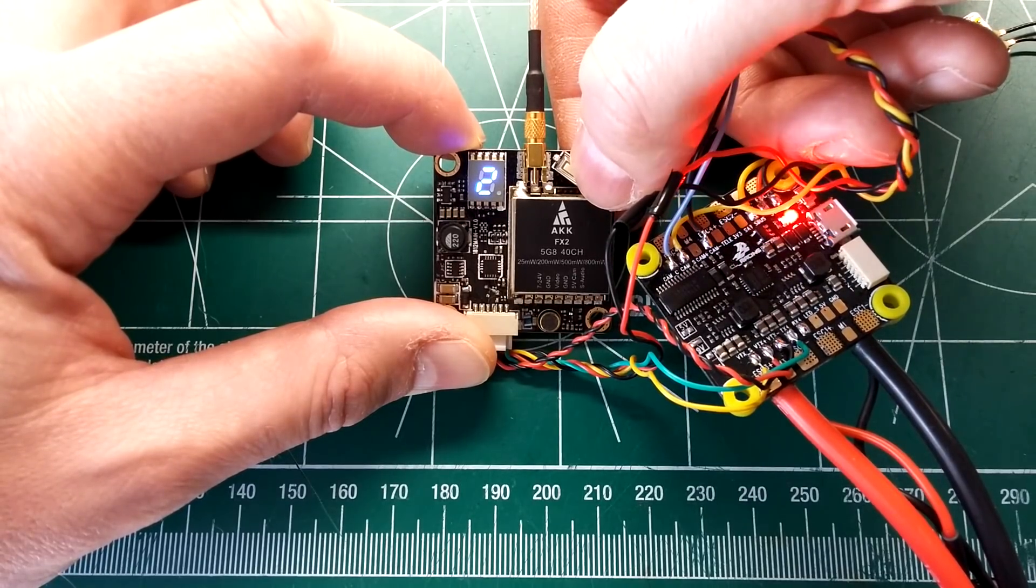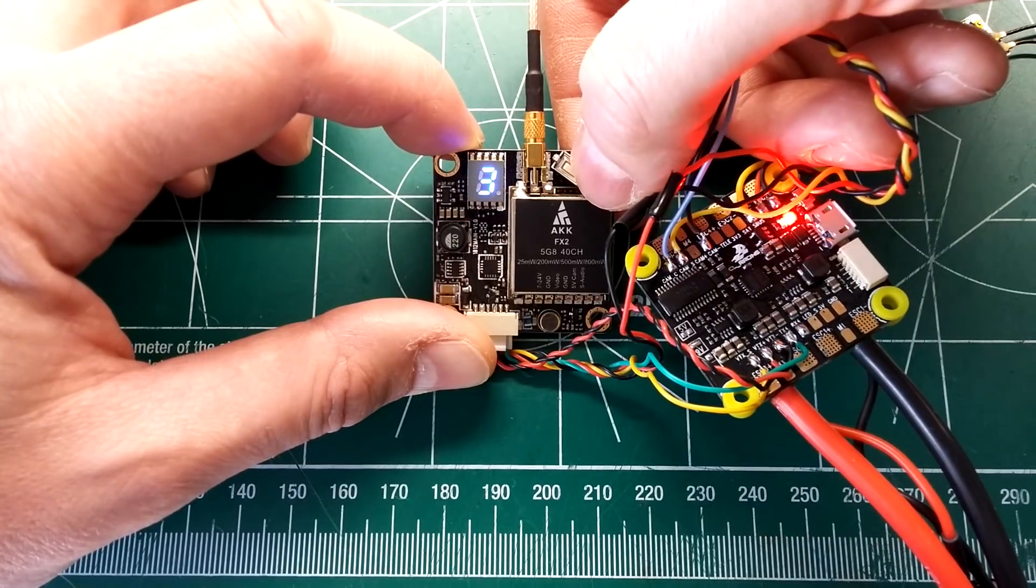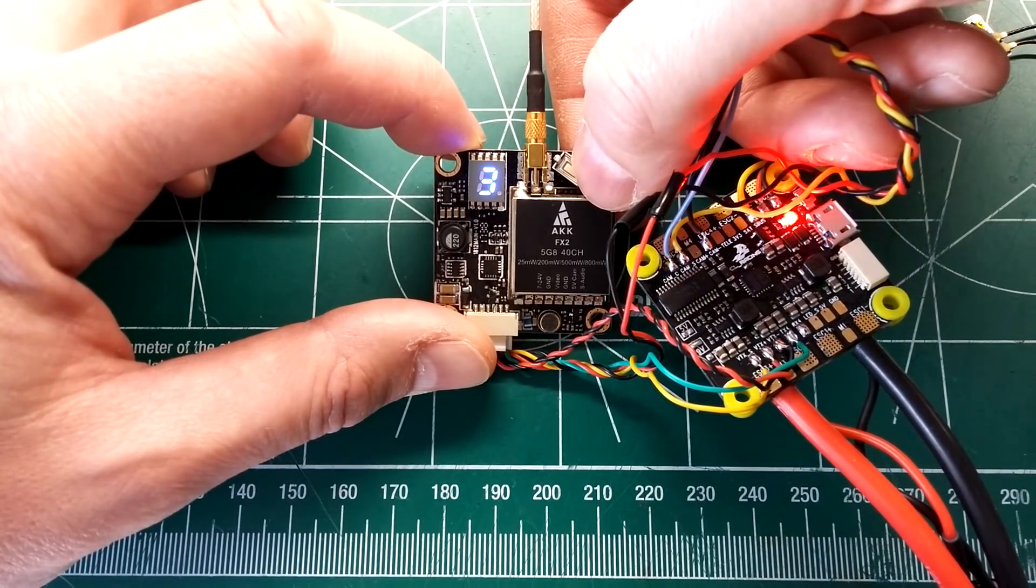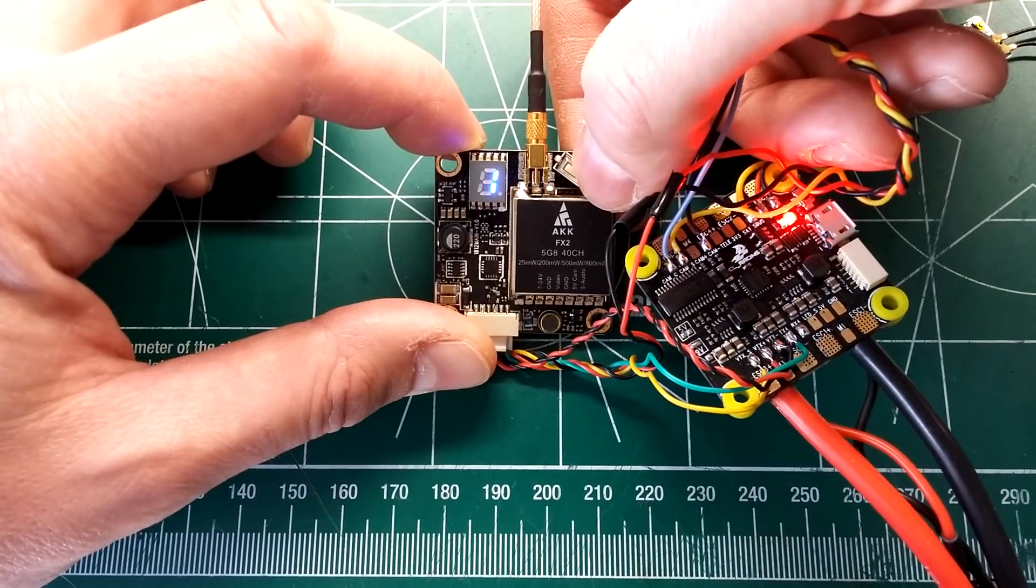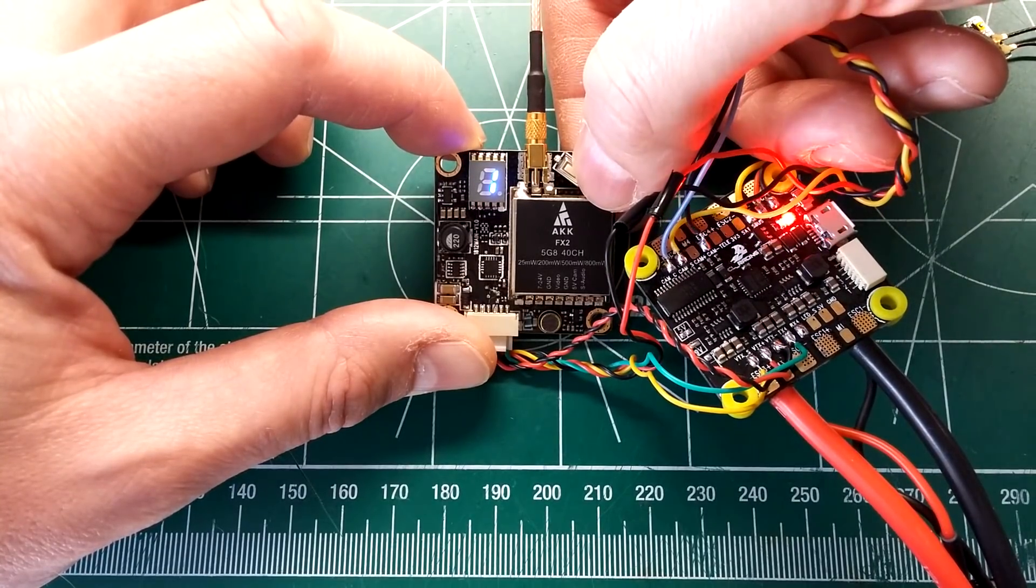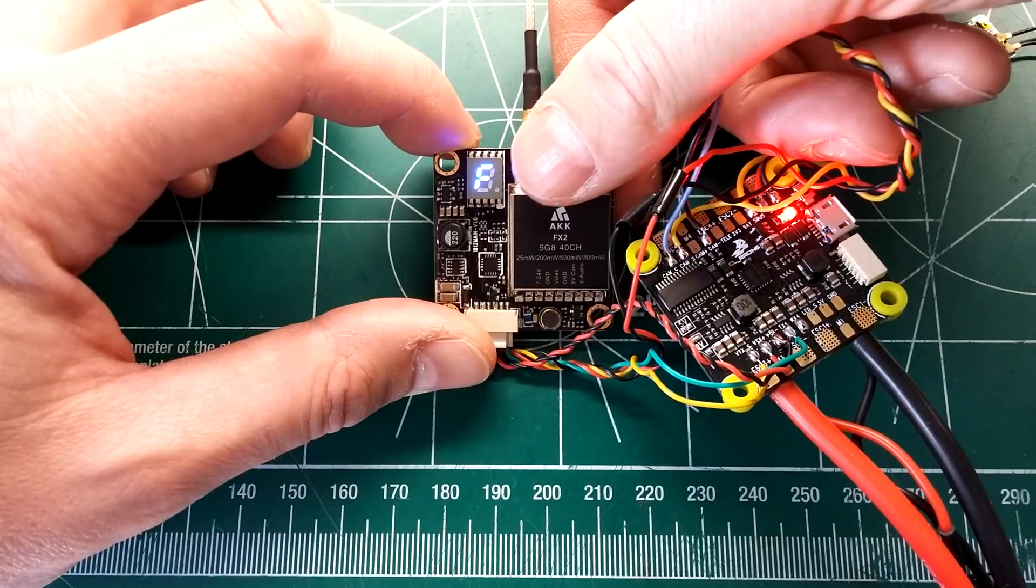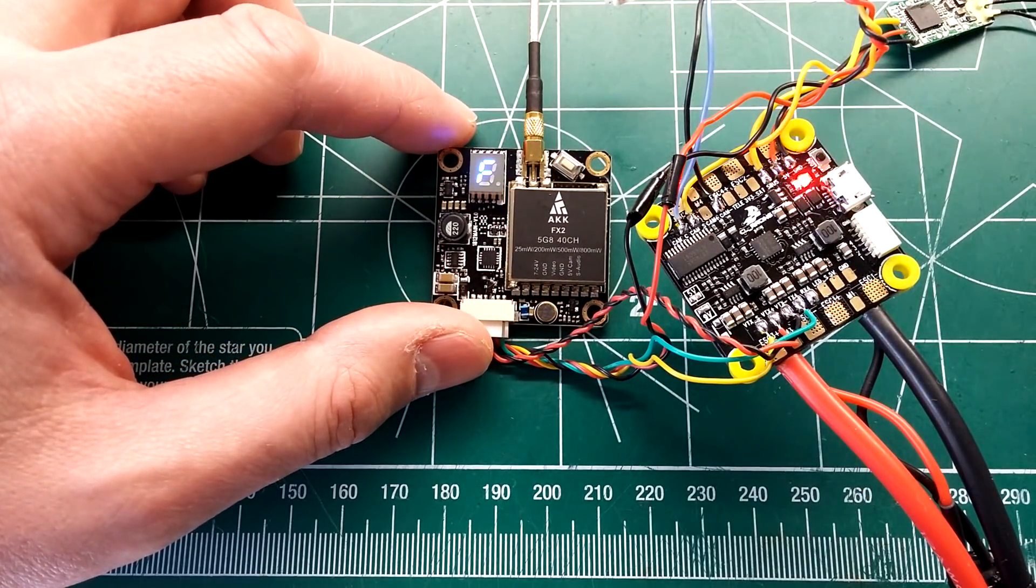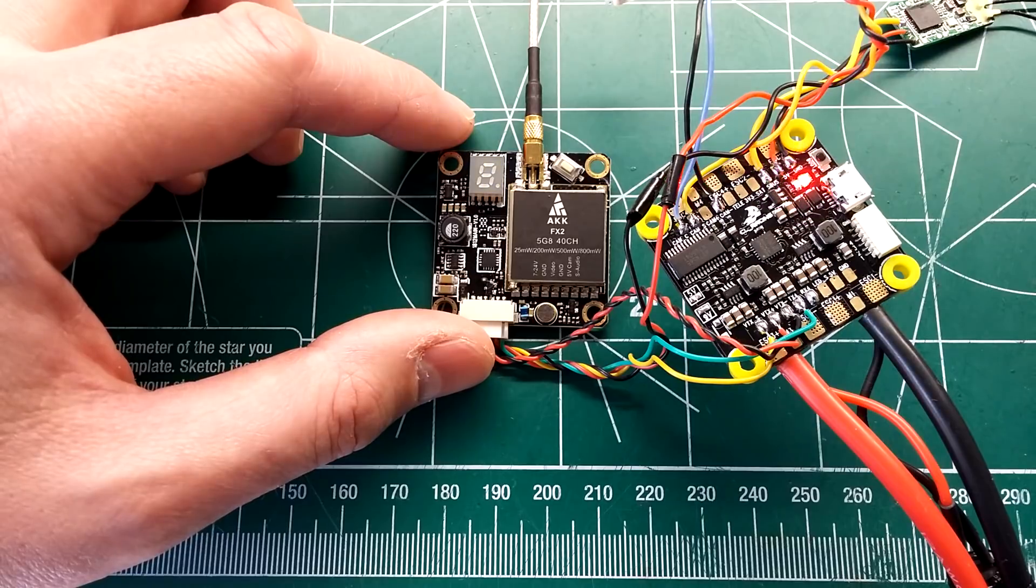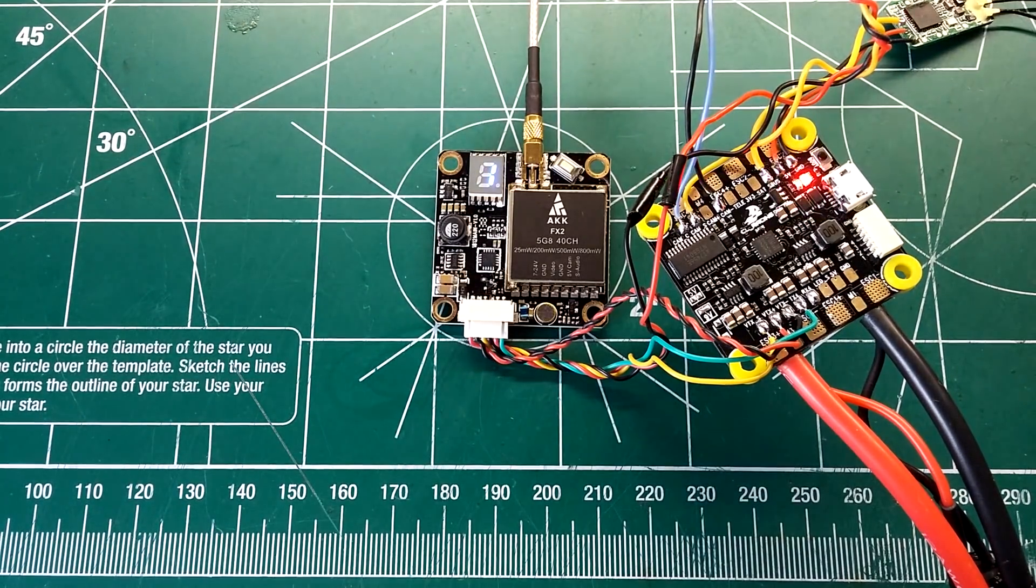And if you push and hold it a long time, that's the power output. One is 25 milliwatts. Two is 200 milliwatts. Three is 500 milliwatts. And four is 800. We're going to test it on 25 milliwatts. Let it heat up here for a minute and see how hot it gets. Let it sit for about five minutes and get it to its normal operating range and we'll test it.